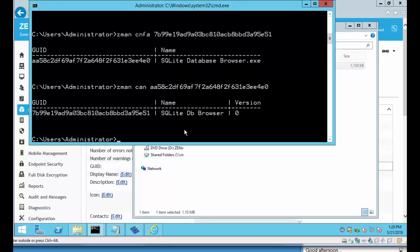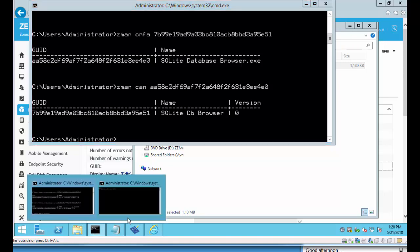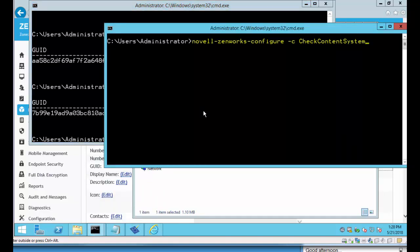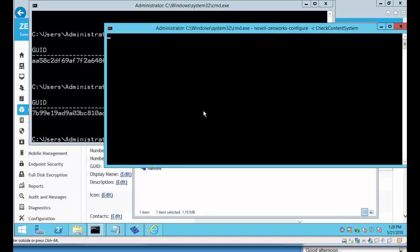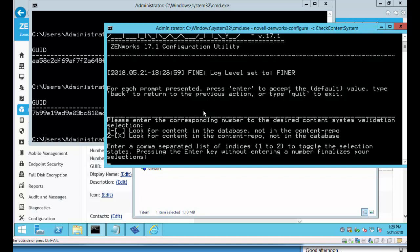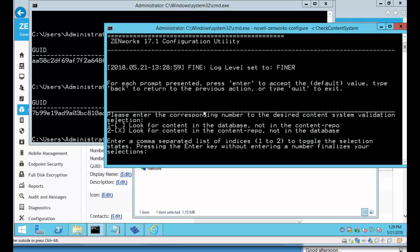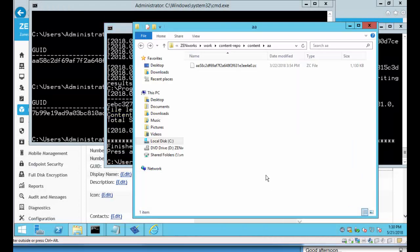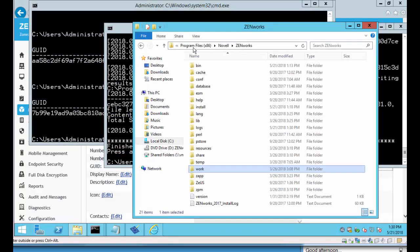Next thing is to understand that there's a command out there called Novell Zenworks configure check content system. And this has been out there for quite a while. But if you run that you can look for content in the database that's not in the content repo or look for content in the content repo that's not in the database. We'll take the default and select two. This will take a couple minutes to run as it gathers information to do its comparisons. Now it's finished validating the content and if we look in our logs directory.